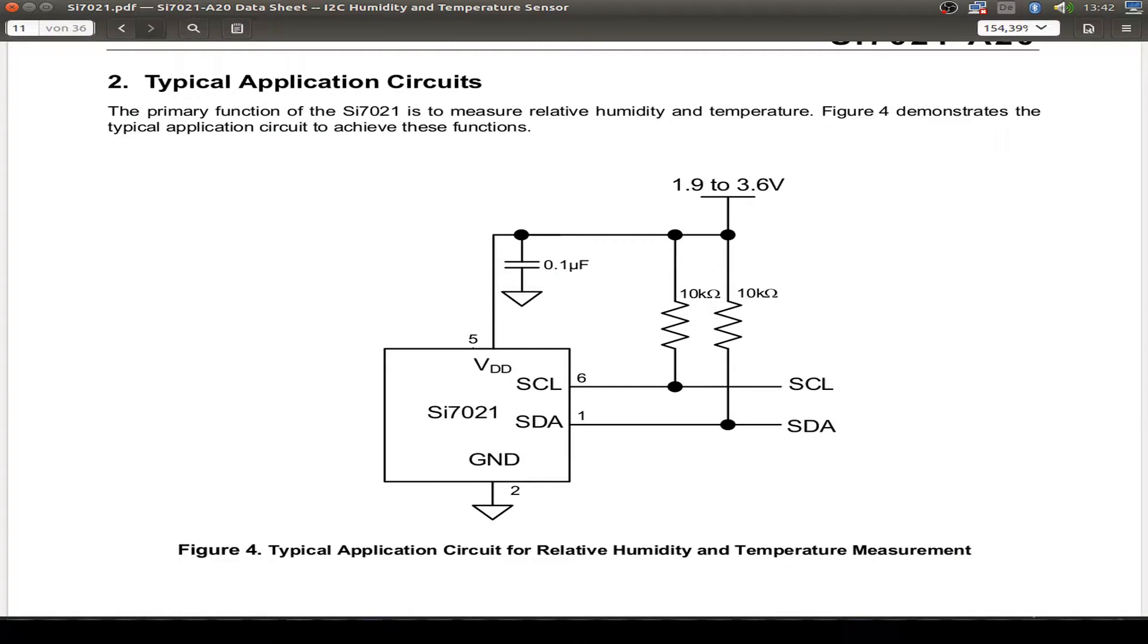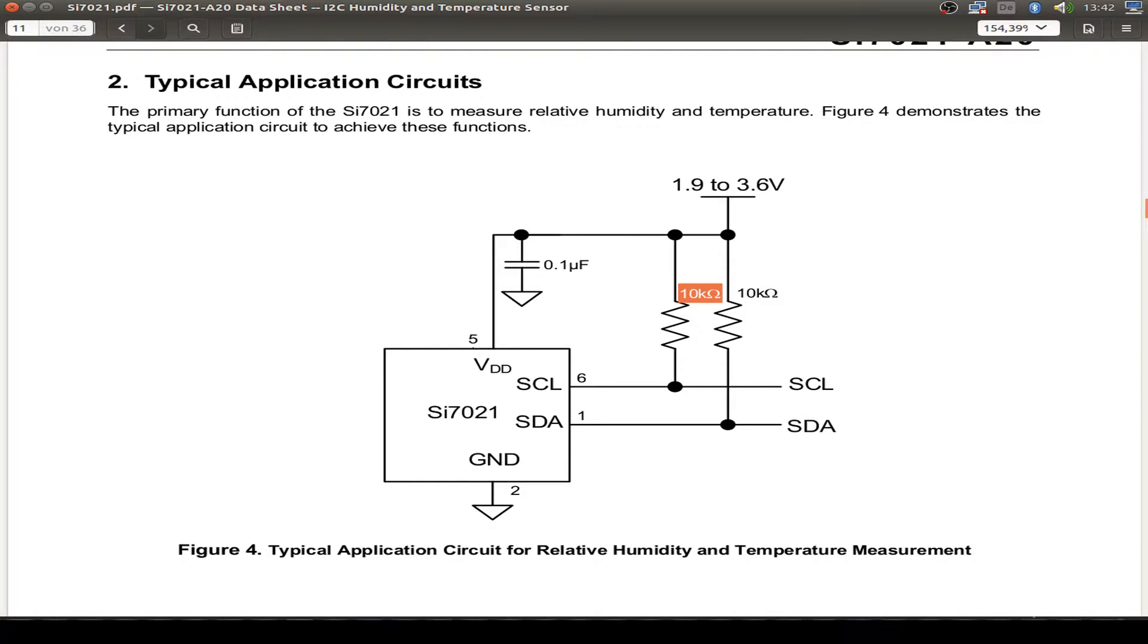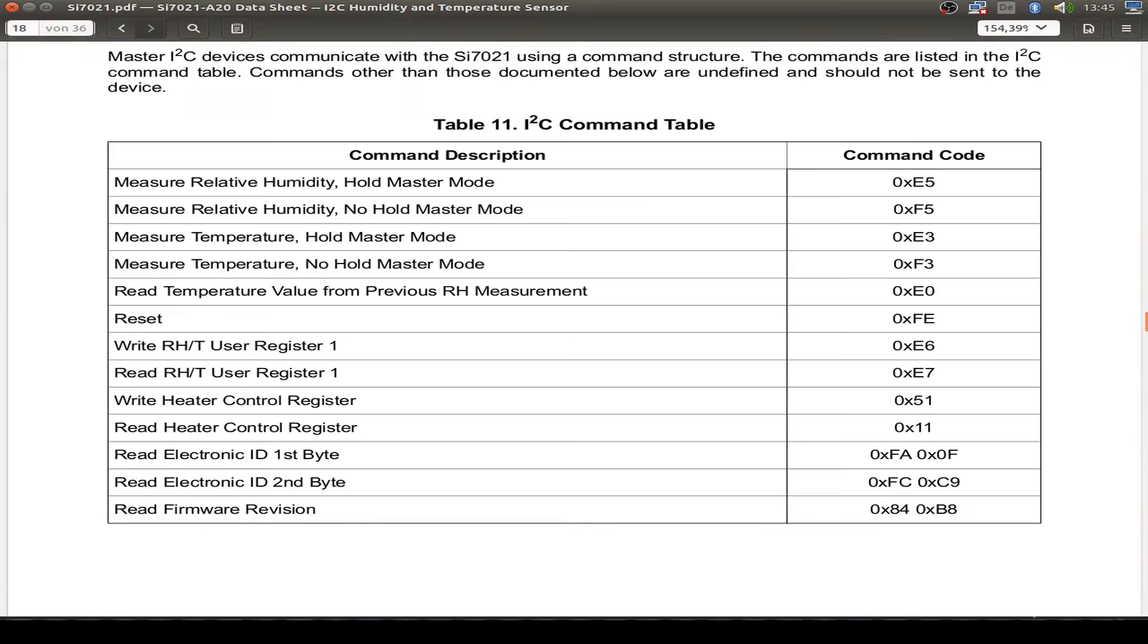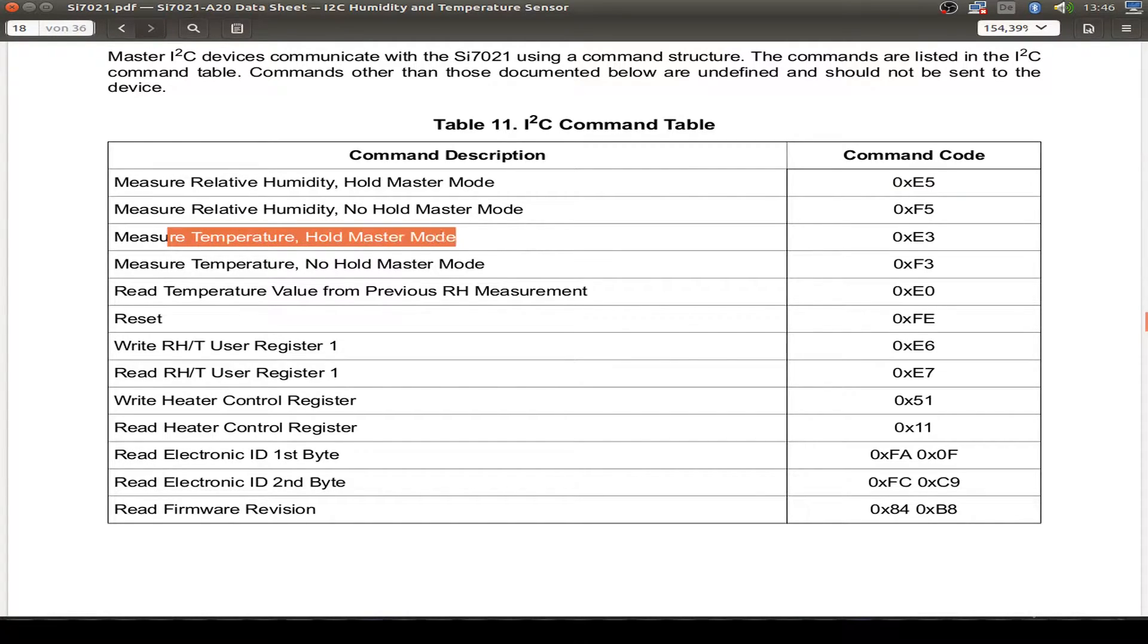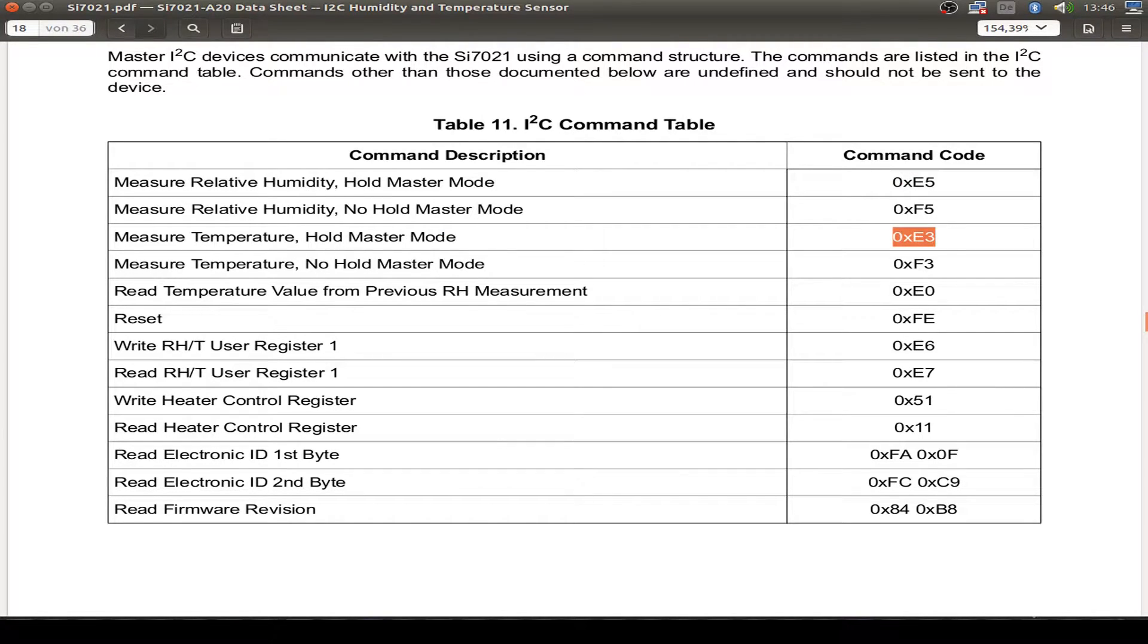And here we have a wiring example. We have to pull up our clock and data line with some resistors. Typically we use 10k, but we can also use 1k up to 10k. And here we have our positive voltage and the ground signal. And for programming, we use this measurement commands and the I2C registers. This one in the hold master mode for humidity readings. And this one for temperature readings. And all other registers I don't use today.